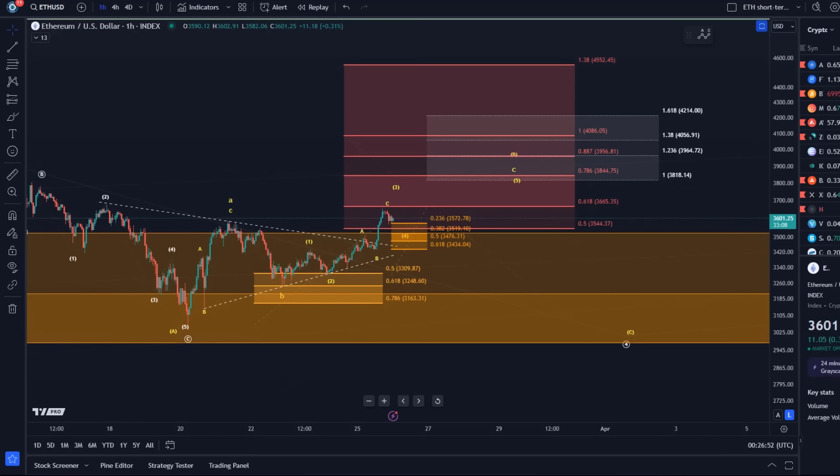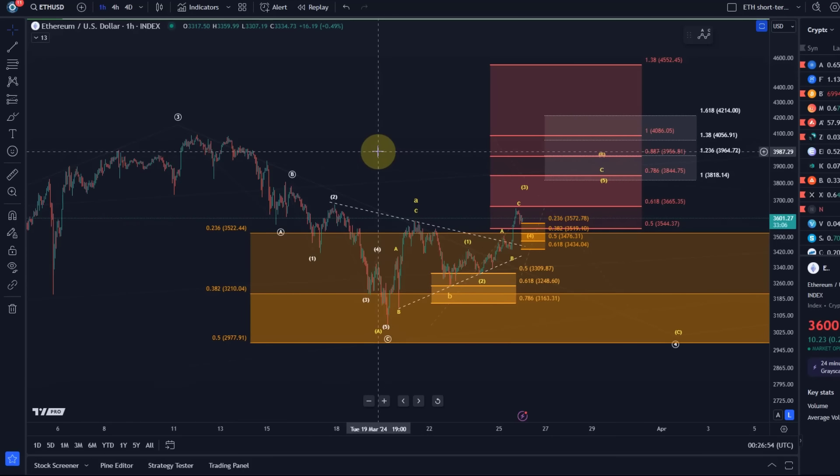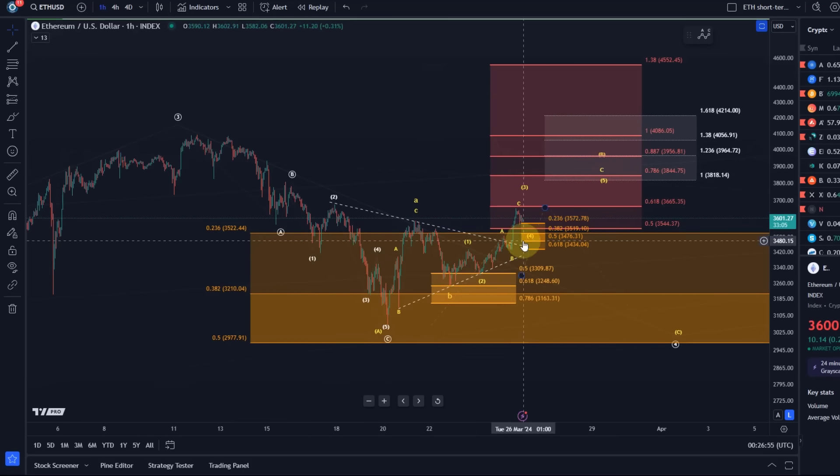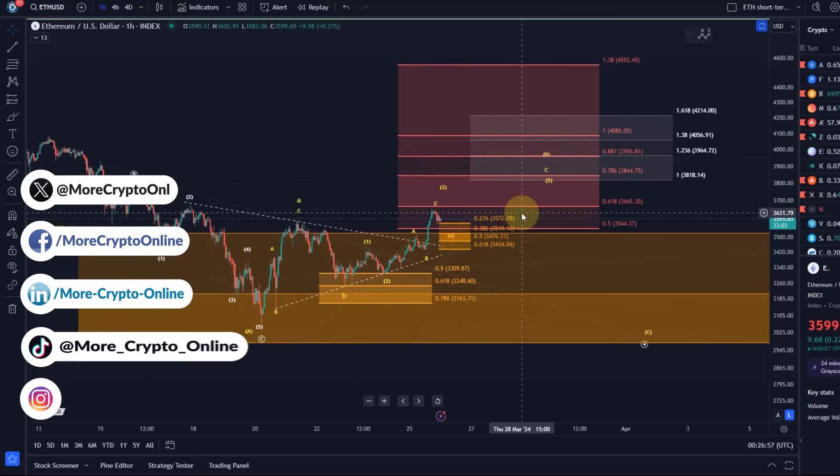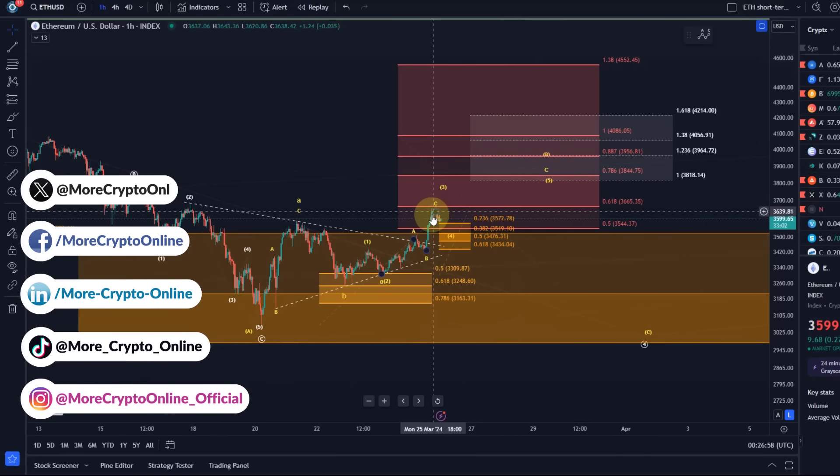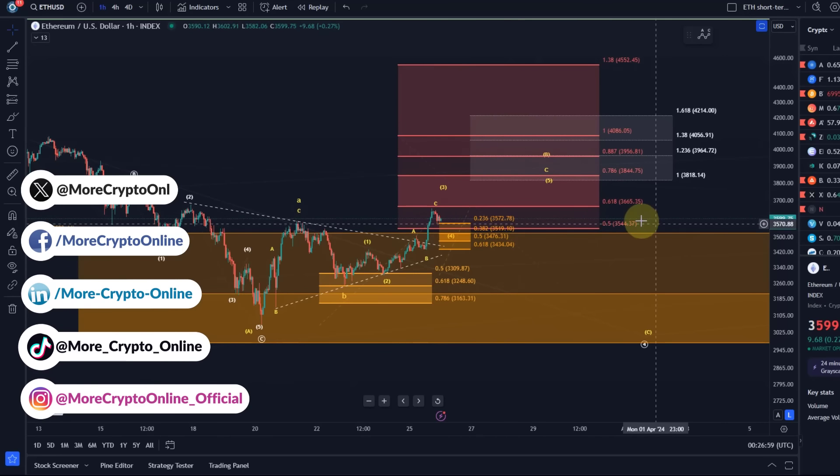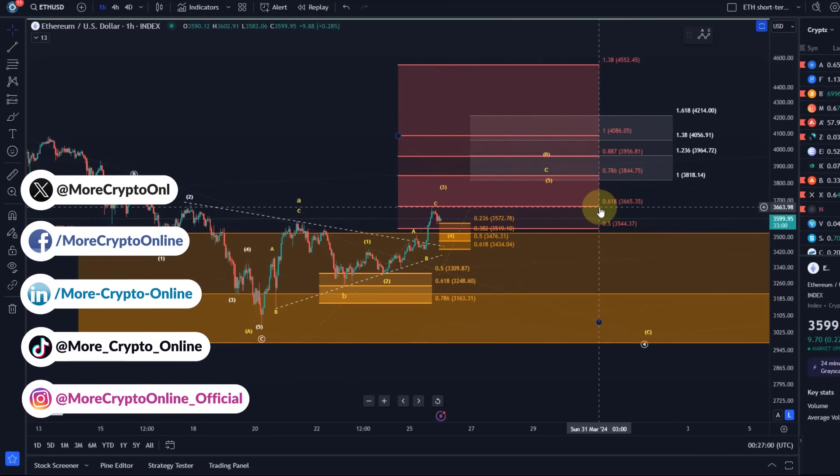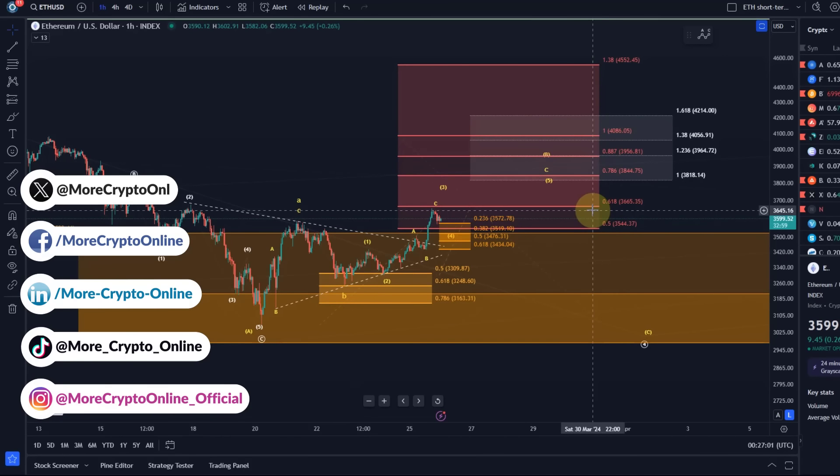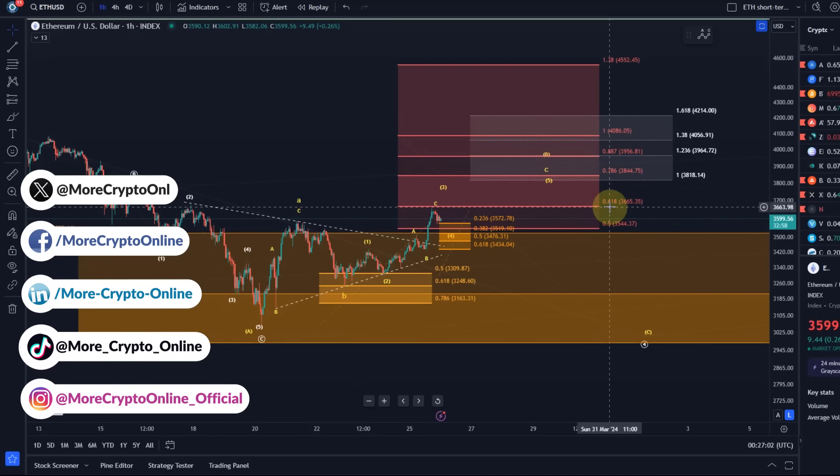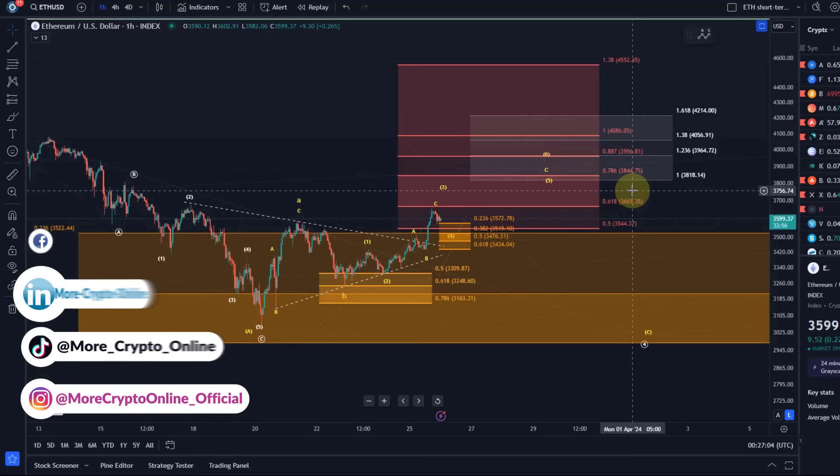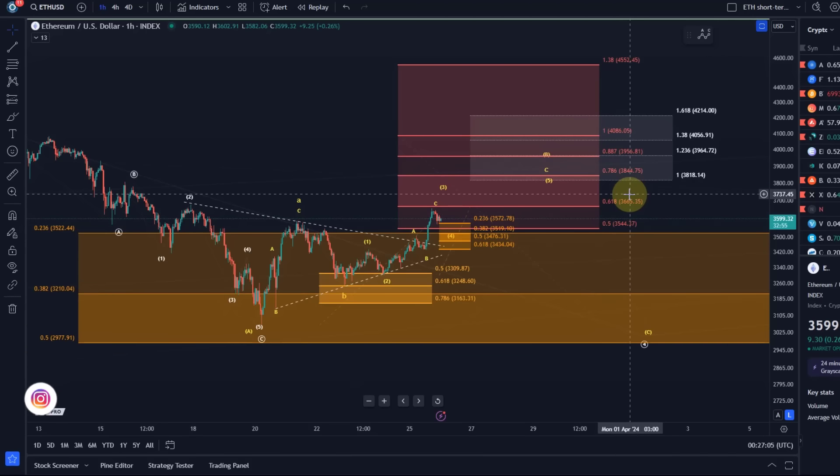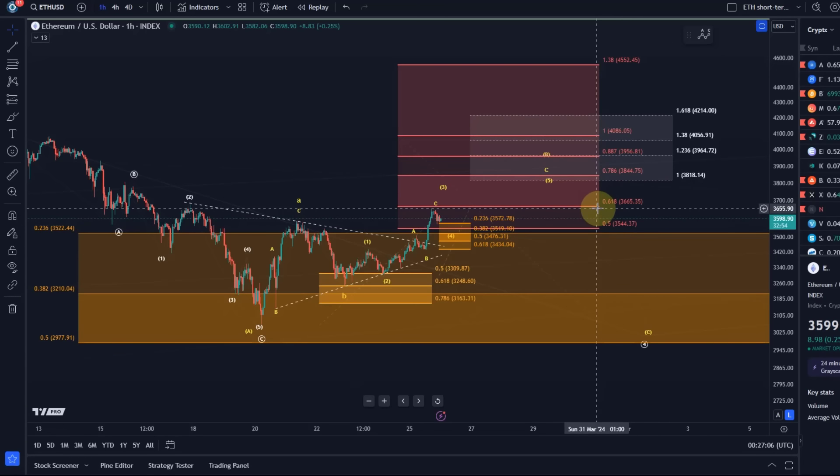Hello and welcome to another update video about Ethereum. Ethereum did rally a little bit further today and actually touched here the 61.8% retracement level at $3,665.